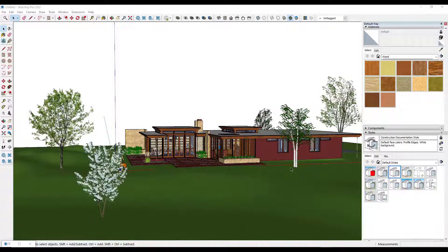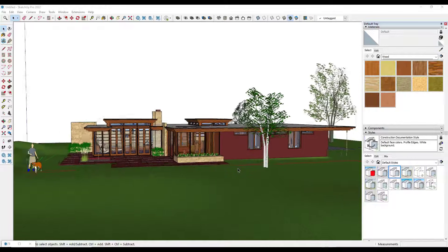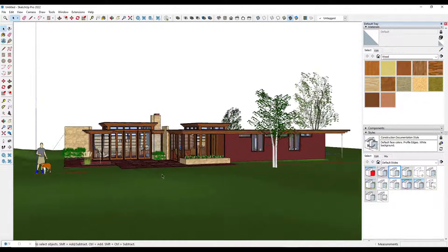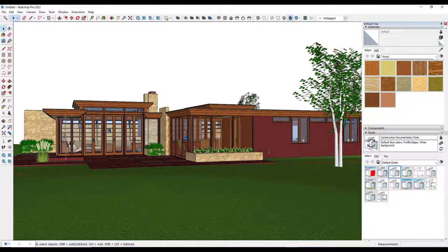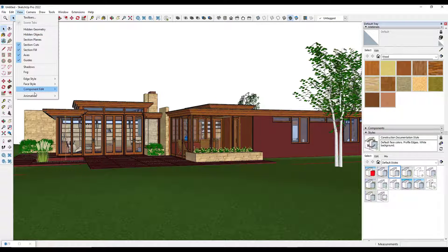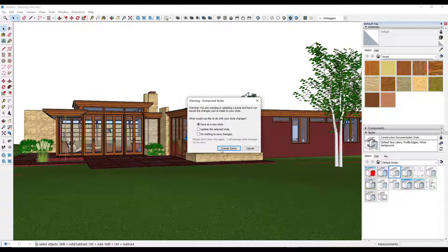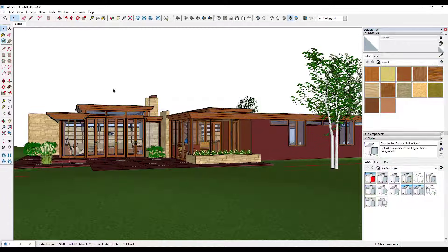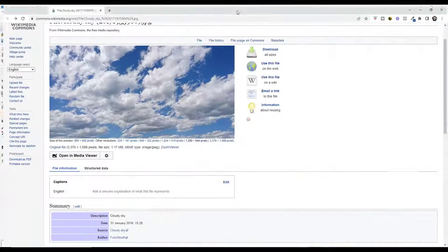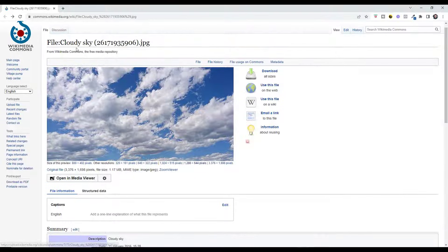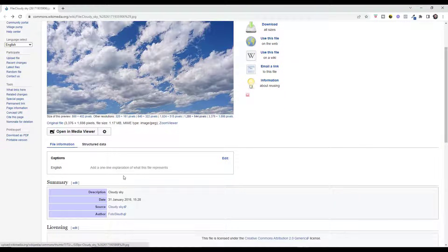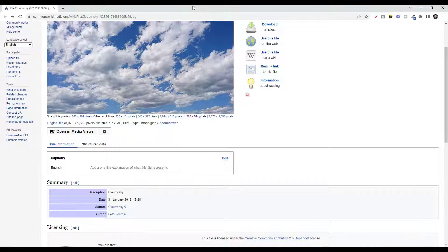When you're adding backgrounds, the first thing you have to think about is what you're trying to do. This first method is going to be the simplest — it's really good if you have a view like this one. Let's say I save a scene and want to get back to it. What we want to do is add an image in the background that looks like sky. I've got a cloudy sky image downloaded from Wikimedia Commons, credited to photo sleuth as the author. You can find and download it to follow along.